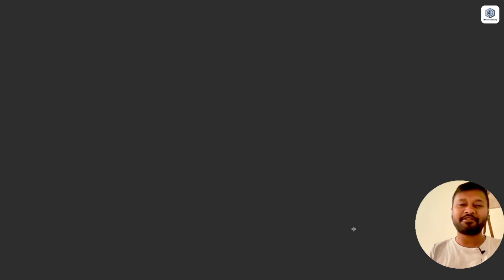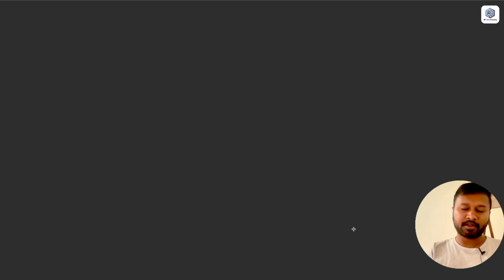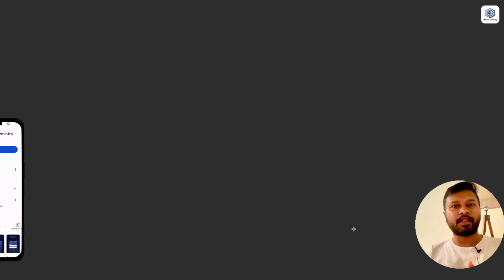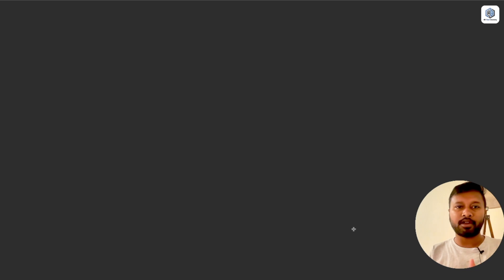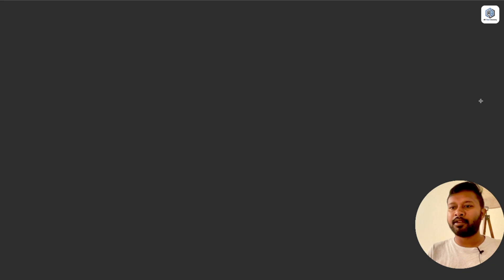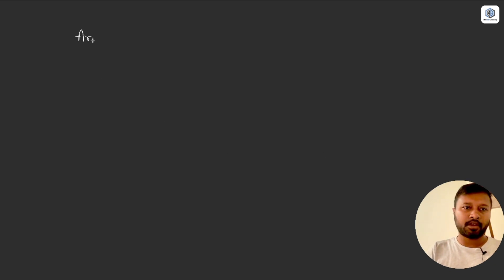Hey guys, hello everyone and welcome to the channel. We have started a series of videos for general aptitude for the upcoming CSIR NET exam. In the previous video I discussed probability related questions, explaining the concept in detail. Today's video is on arithmetic progression or AP, which is part of the sequence and series topic in general aptitude.